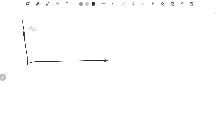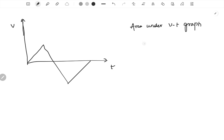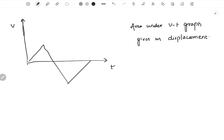Now, what does the area under the velocity-time graph give us? The area under the v-t graph during a particular interval of time gives us the displacement during that interval. For example, if we want to calculate displacement from 0 to t1, we consider the area between the graph and the time axis in the interval 0 to t1 — this vertically shaded portion. If that area is A1, then displacement in that interval is A1.